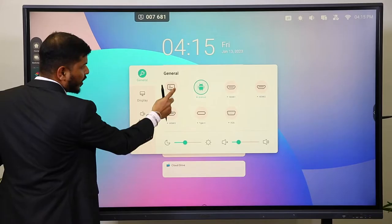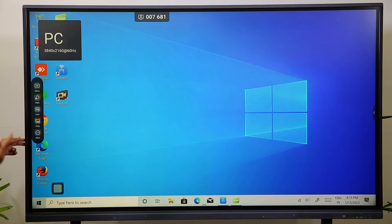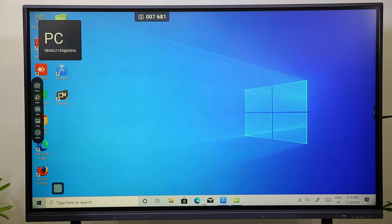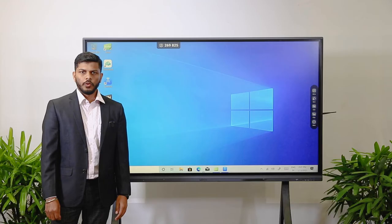Let me show you once again. This is the PC option. Once you press it on PC, it will change from the Android operating system to the Windows operating system. This is the home page of the Windows operating system.